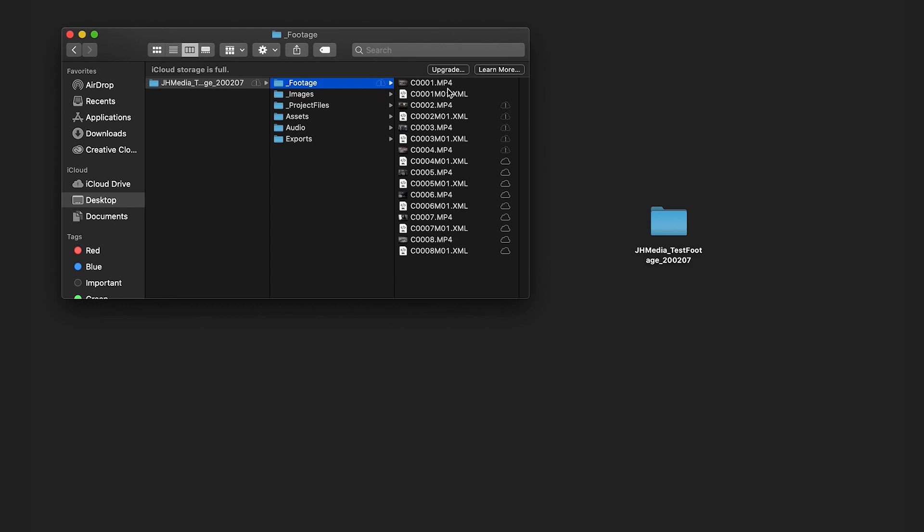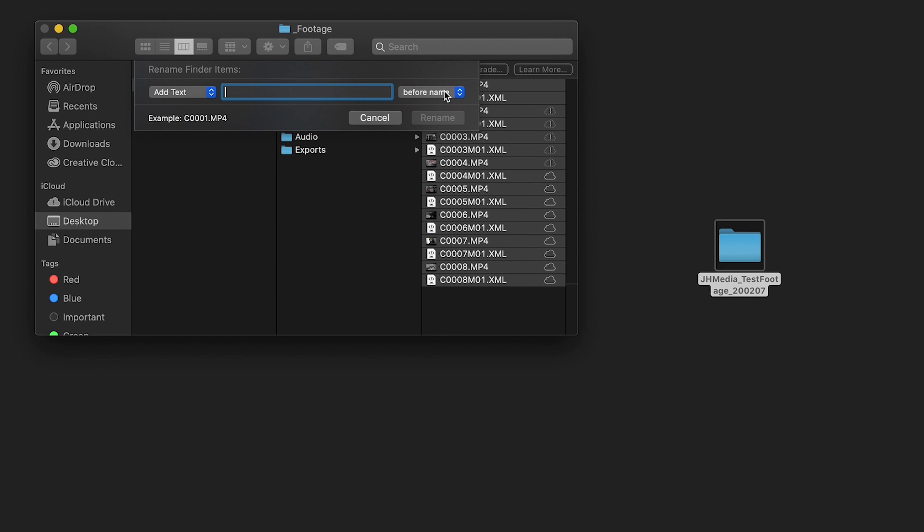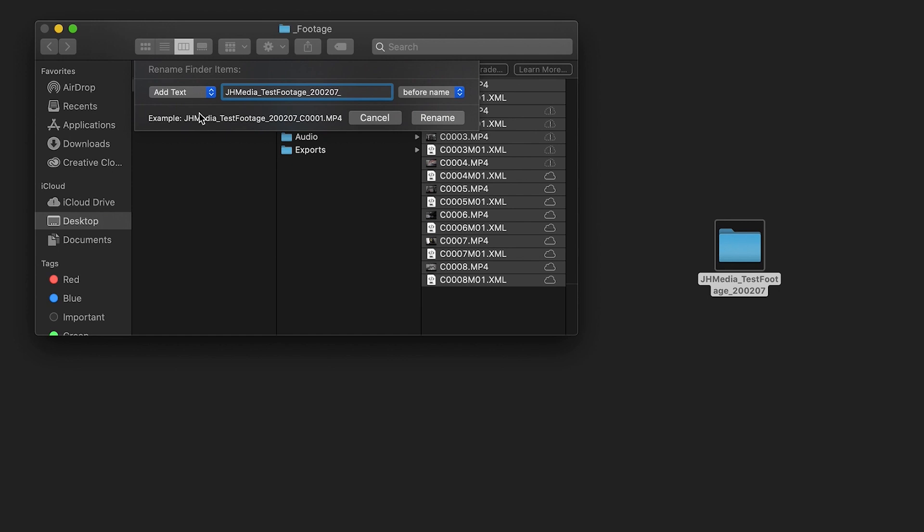For my workflow I'm going to rename the footage. You can rename the footage directly in the finder by selecting all, right clicking and scrolling down to rename. Make sure the left drop down is selected to add text and the right drop down is before name. If you copy the root folder name you can simply paste this into the dialog box.